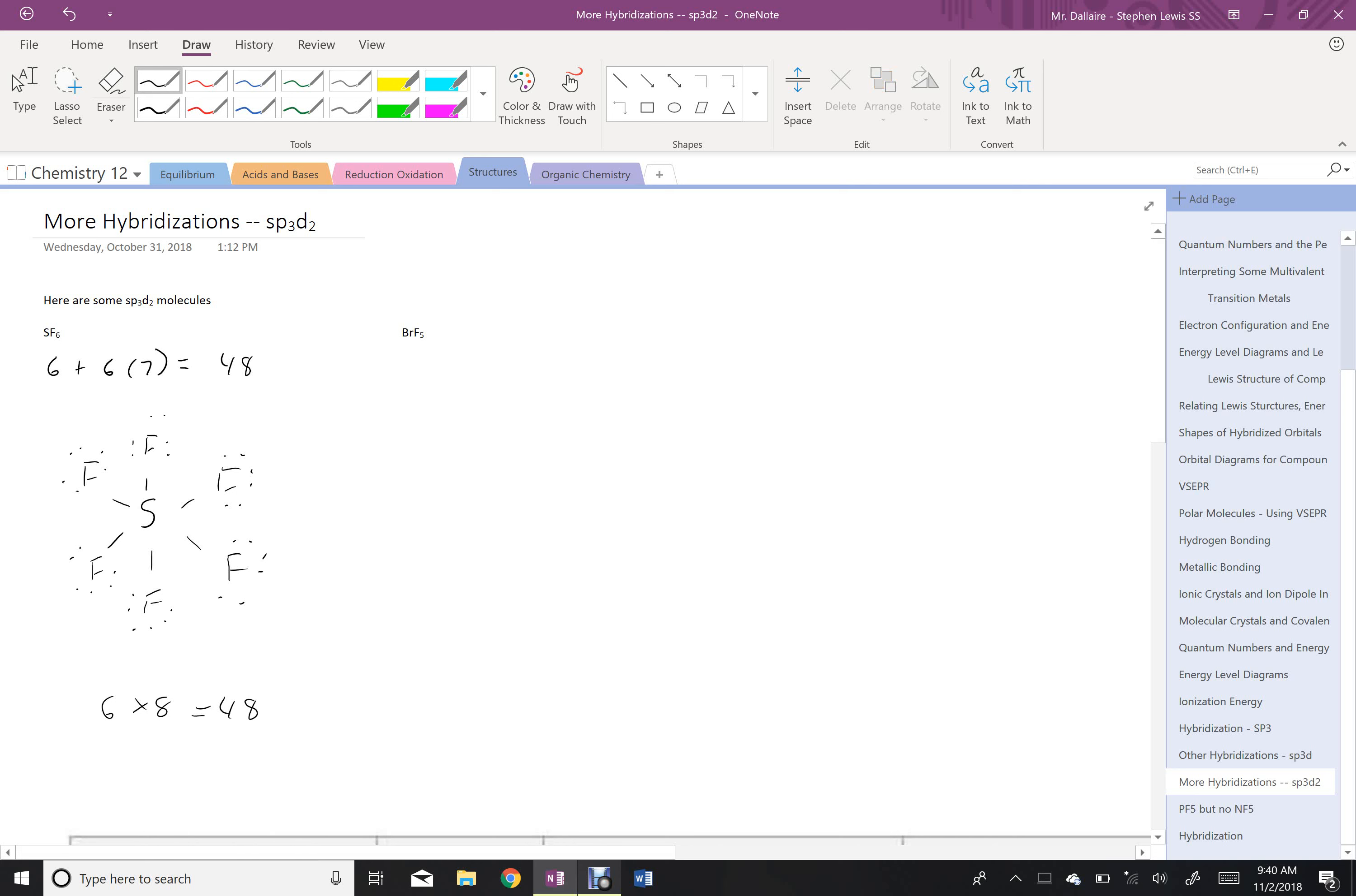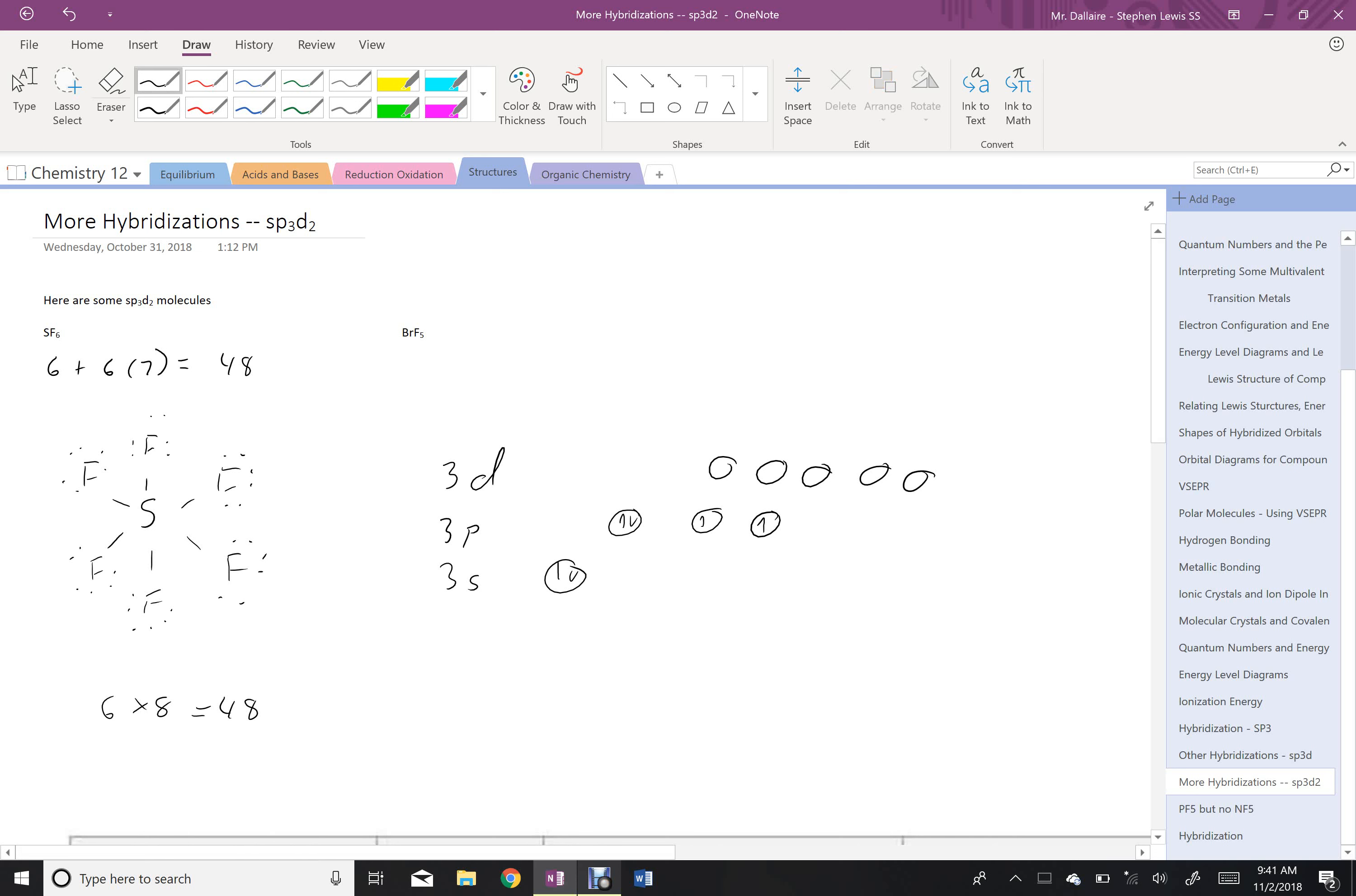What that means then is I have 1, 2, 3, 4, 5, 6 bonding sites for electrons. How did we get there? Well I have my 3s shell, my 3p shell, and my D shells, which are sitting empty but are available for use. So, 2 electrons here, 2 electrons here, 1 and 1, that's where sulfur would start.